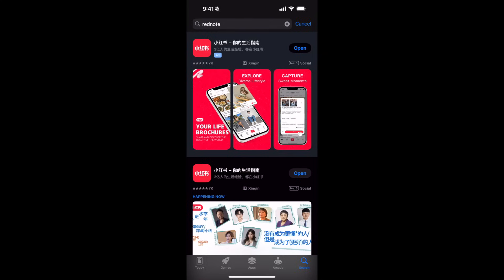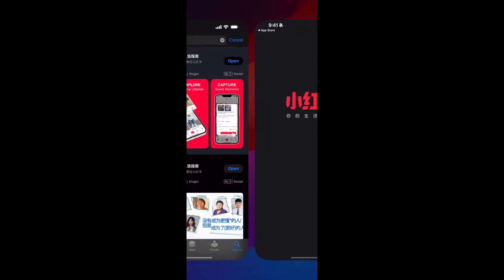It is really easy to create an account on RedNote. First, you have to make sure that you have installed the app. It is still in Chinese, but you can simply go and search on Google Play Store or App Store for RedNote and install it.